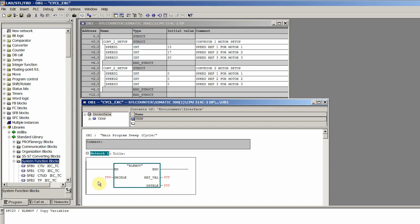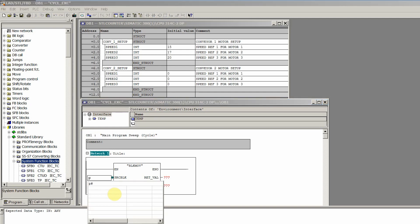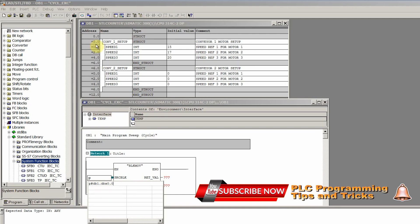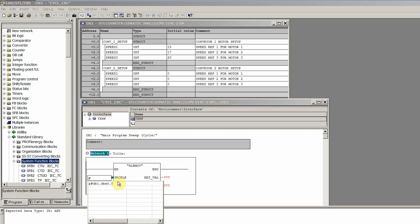To use the pointer we write the command P# — P is for pointer and # is its syntax. We write DB1.DBX 0.0 — the 0.0 represents the first bit of this structure, indicating from which bit the copy or move starts. Then we press space and write BYTE 6, since the first structure has six bytes. Pressing Enter, we can see that it has selected the conveyor one motor setup structure.